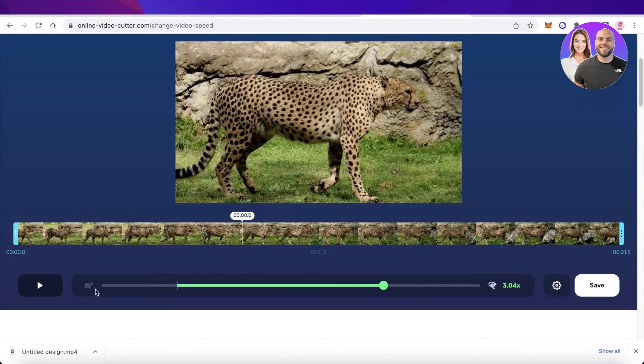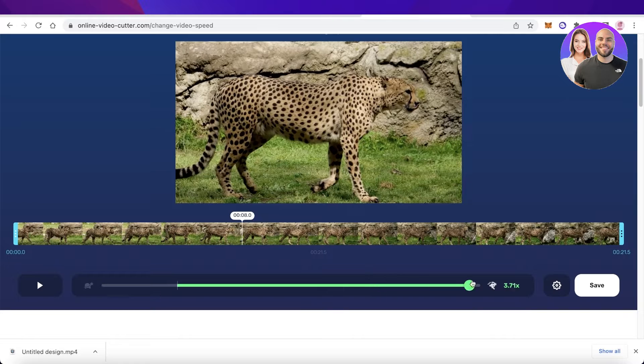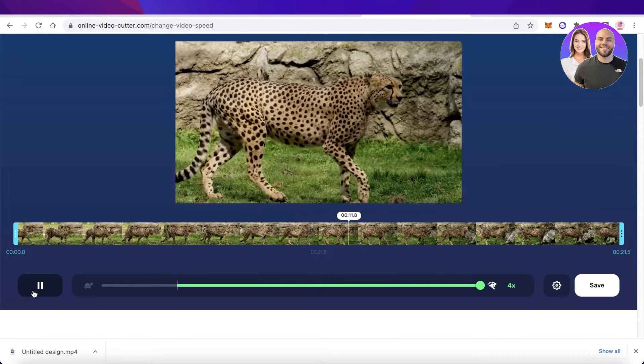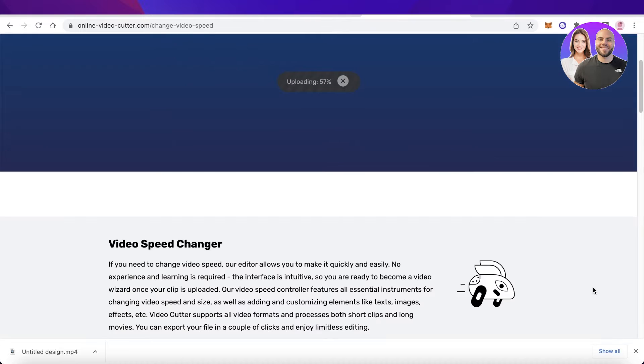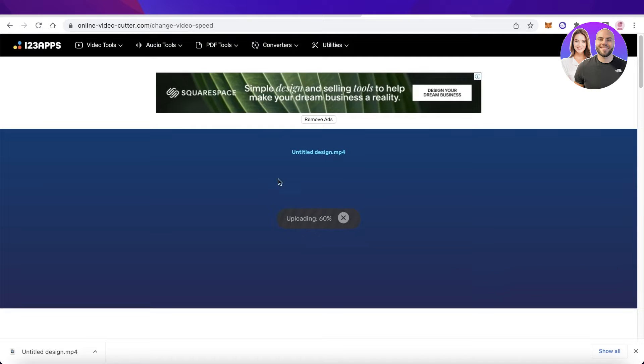You can preview the new speed as well. I can increase it further to four times the original speed, and then you're going to click on Save. Once you've done that, now you have a sped-up version of your Canva video.